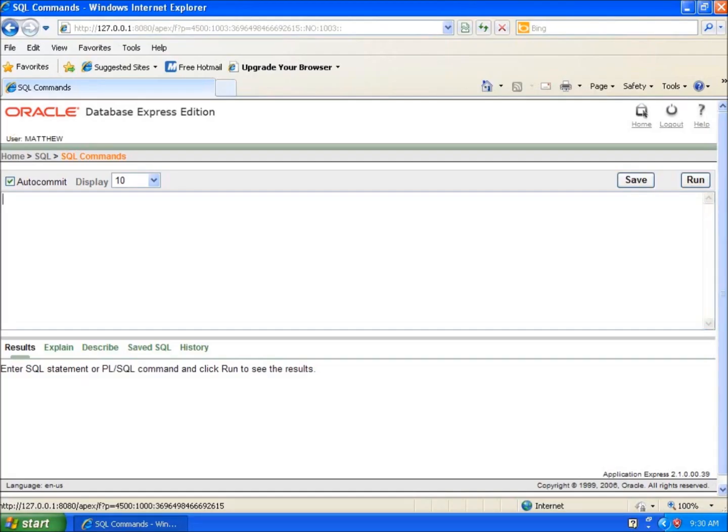In this video we're going to take a look at how to insert data into a table that already exists. I have a table called books, publisher, and author, and I want to put rows of information in there.